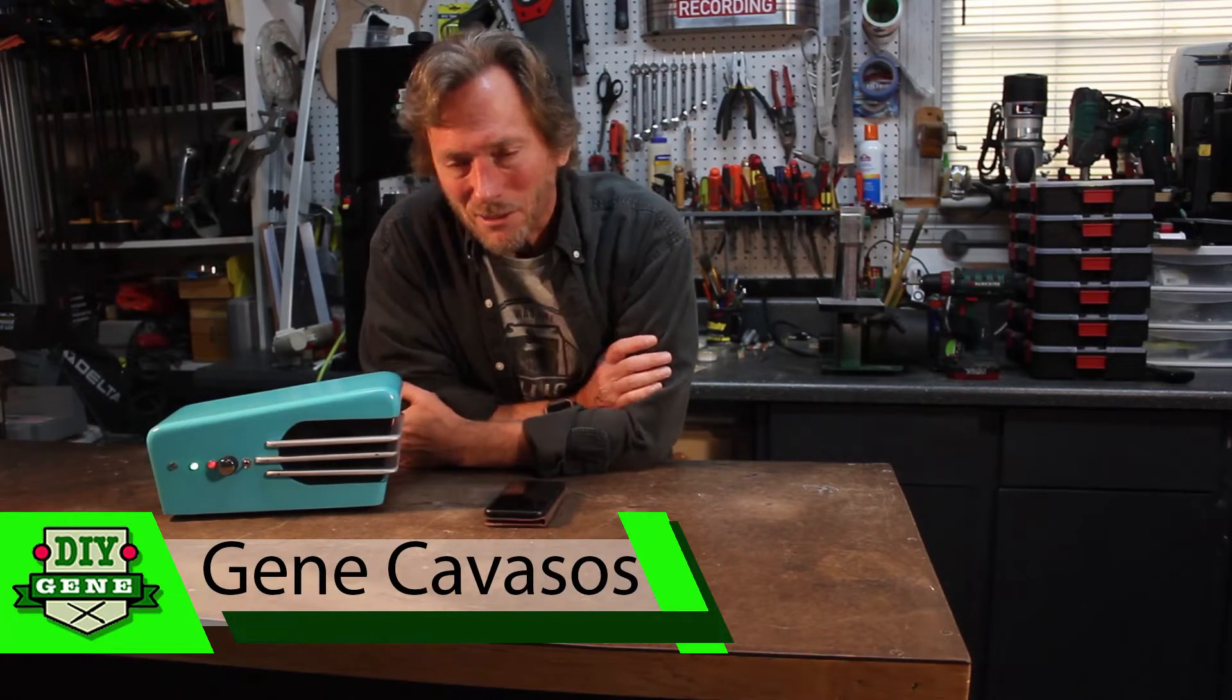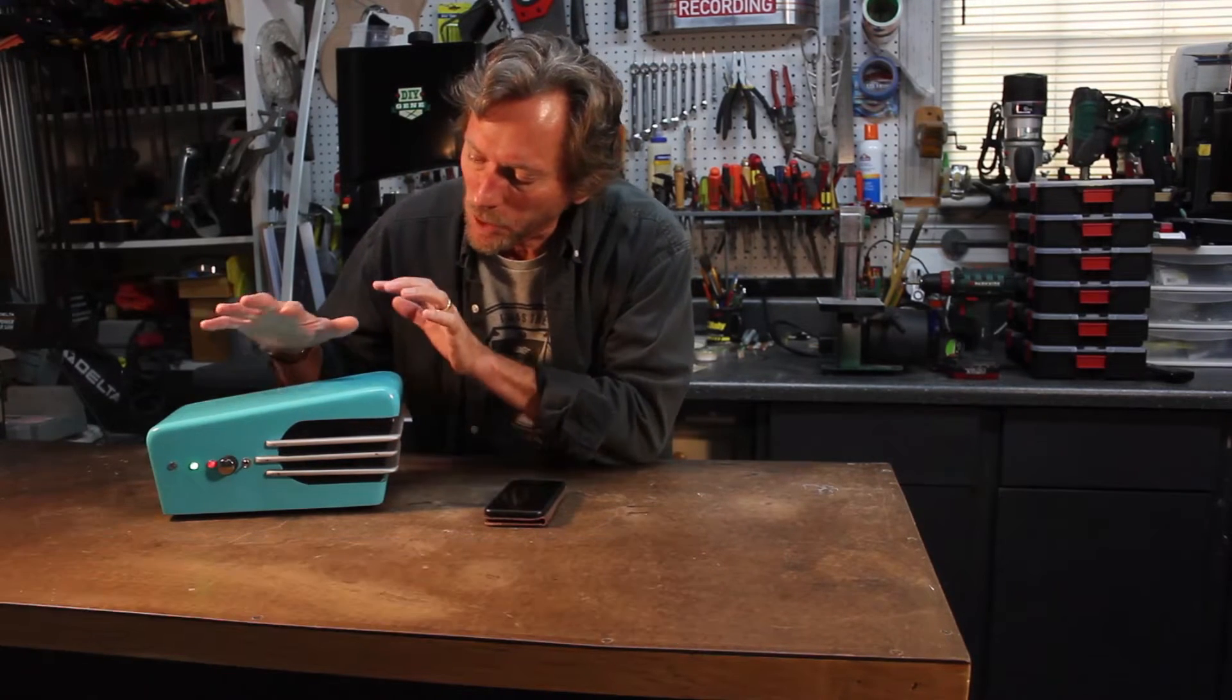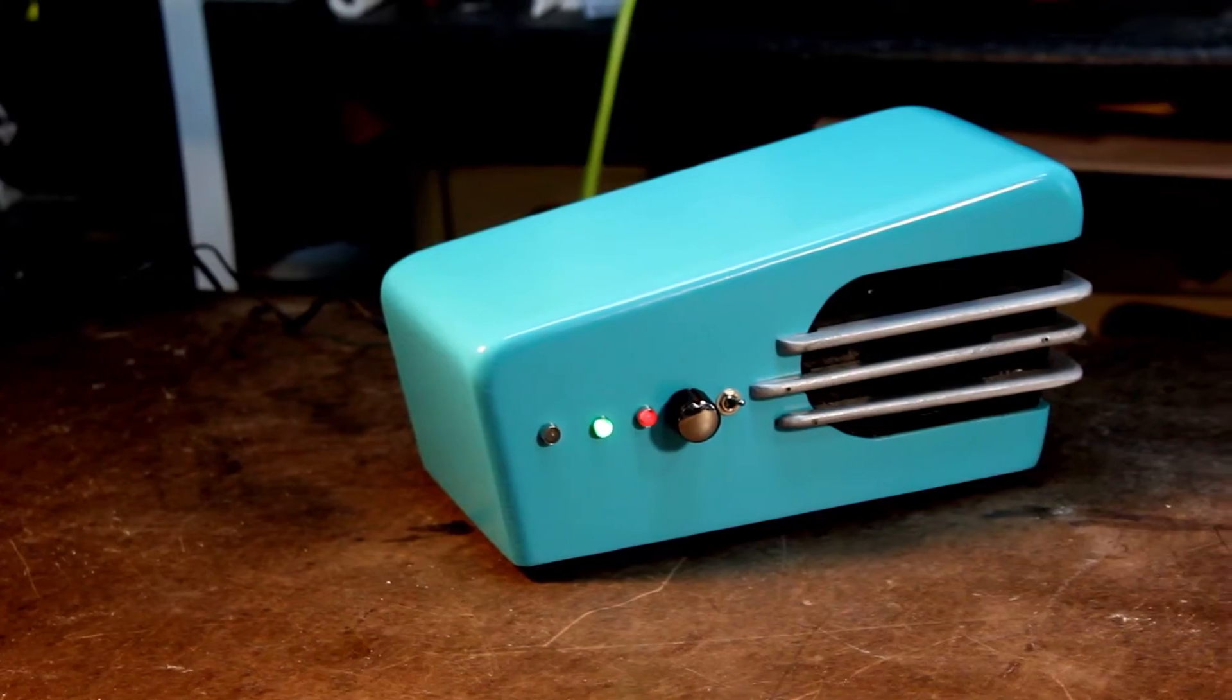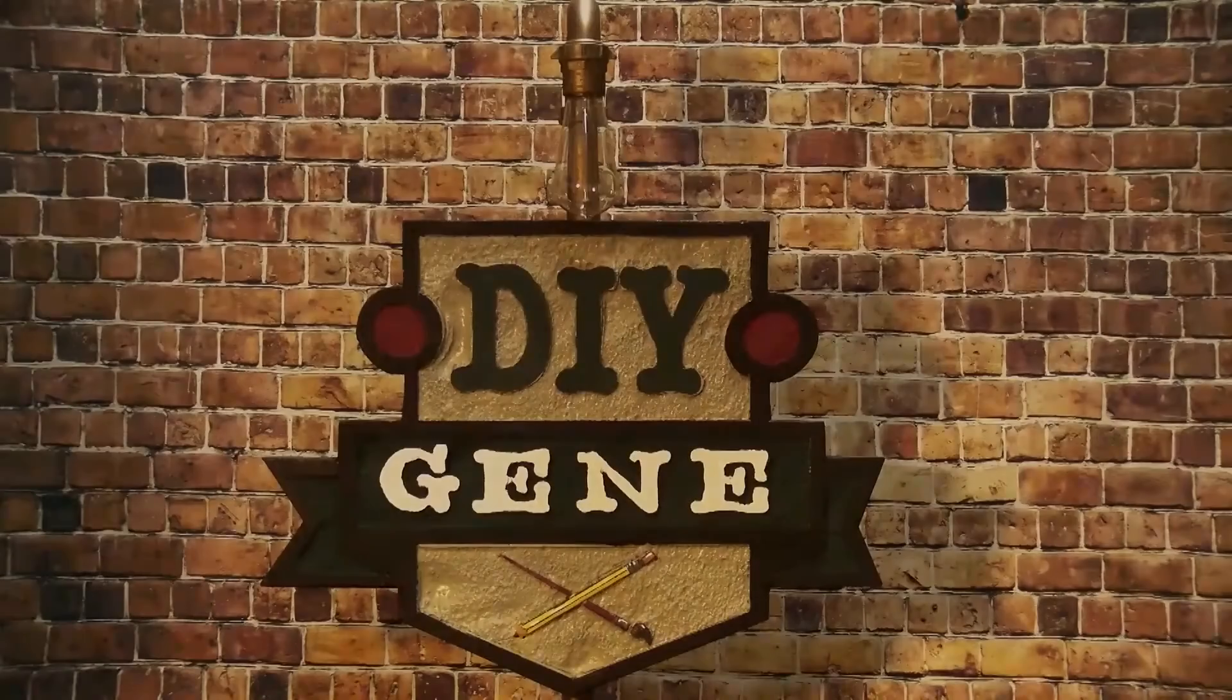Hi, I'm Gene Kavansis. In this episode, I'm going to show you how I built this Bluetooth retro style speaker. So stay tuned.